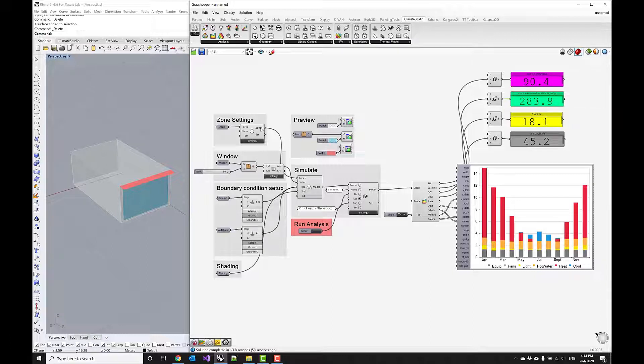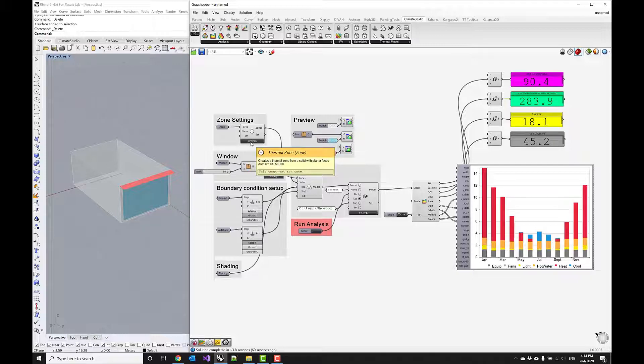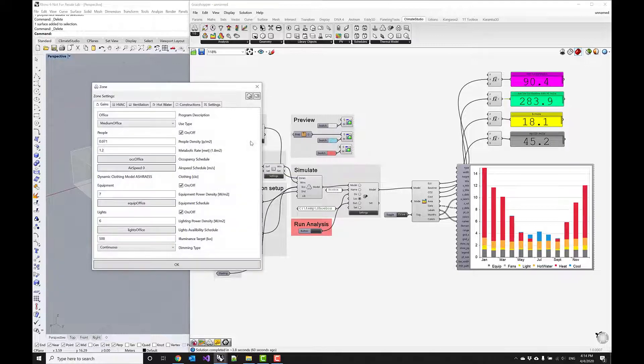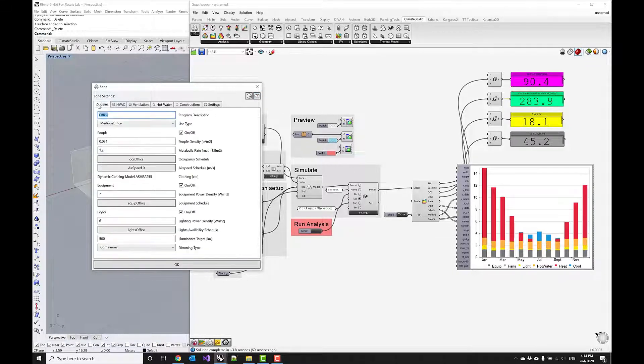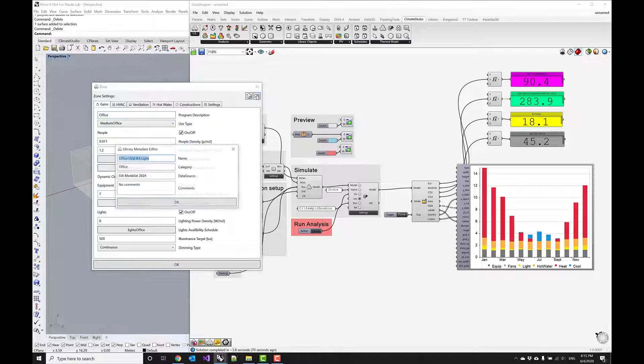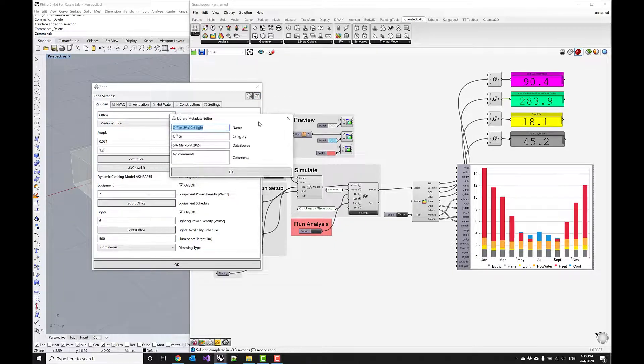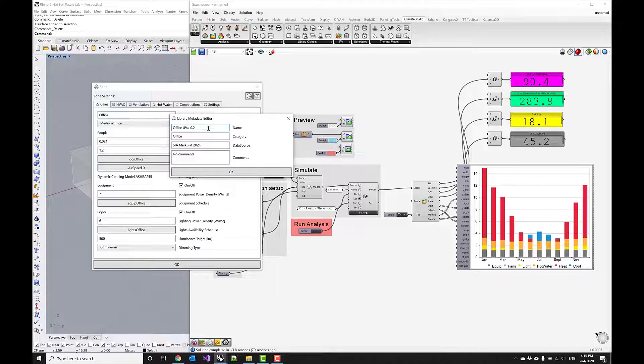Now if this is a setting that I want to keep and save, I can go back to my settings tab and I can actually save all of these settings within these tabs as a template. I can do this by clicking on this little library icon here, and I can call this office. The EUI value is set to 0.2.